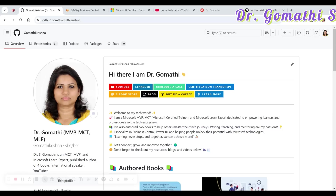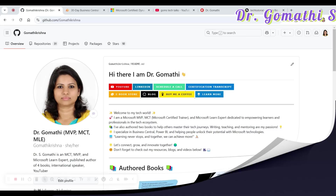Are you looking to become a Microsoft Dynamics 365 Business Central functional consultant? Do you want a structured 30-day roadmap to help you master Business Central? This video is for you.